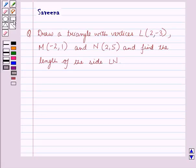Hello and welcome to the session. In this session we will discuss a question which says: Draw a triangle with vertices L whose coordinates are 2, minus 3; M whose coordinates are minus 2, 1; and N whose coordinates are 2, 5; and find the length of the side LN.